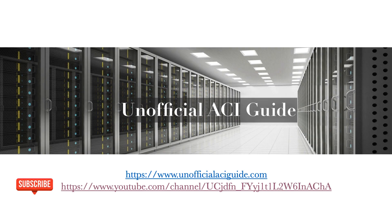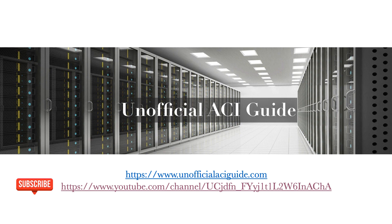For more videos and other design guides, best practices, and other great documents, please visit us on the web at unofficial ACI guide.com or on YouTube.